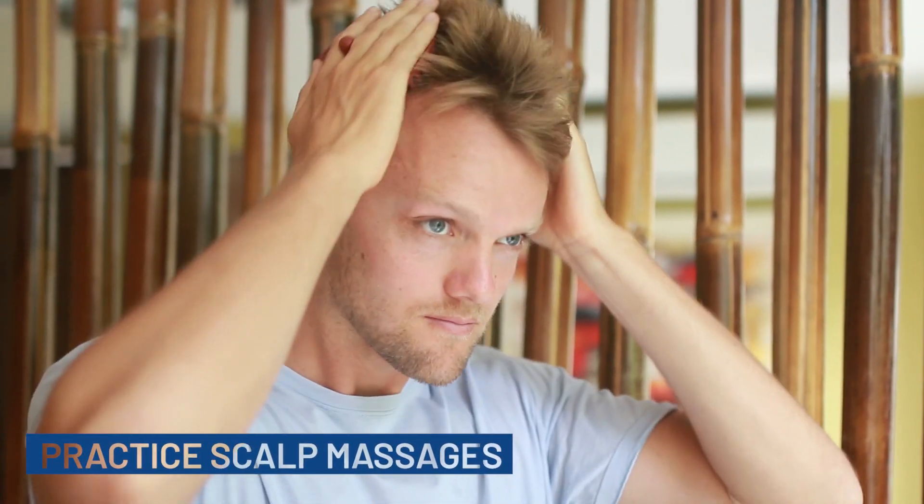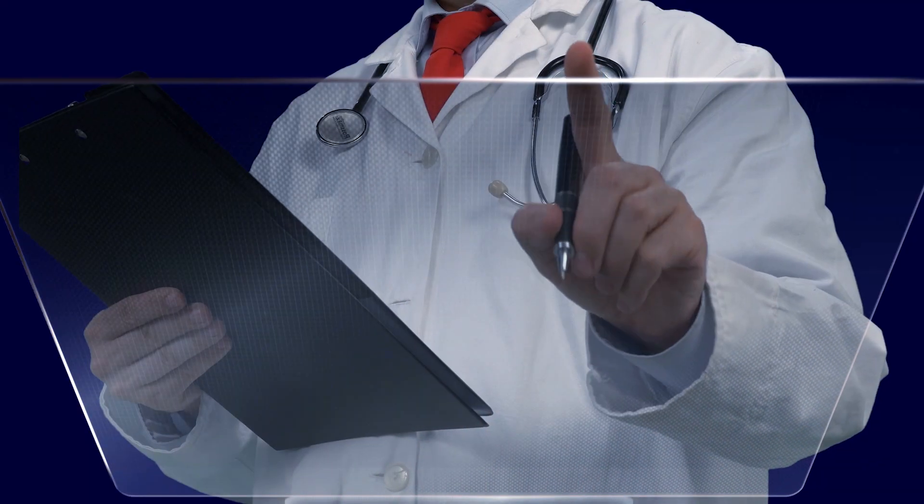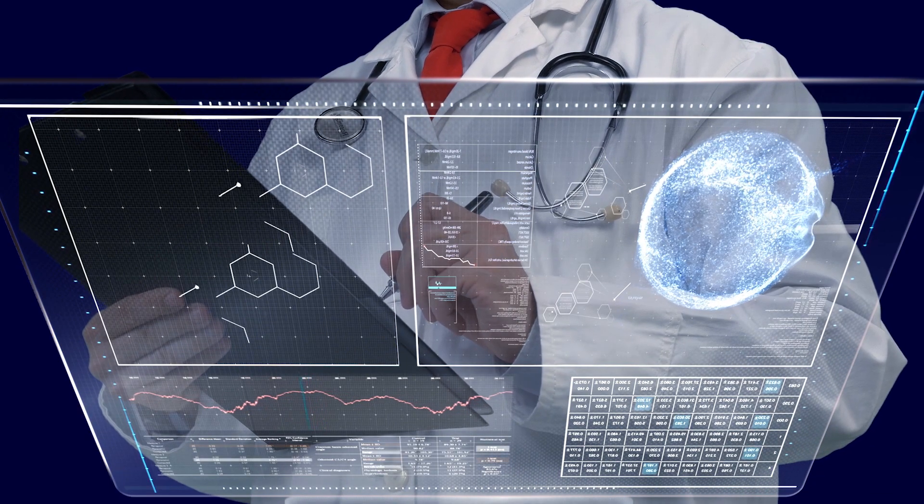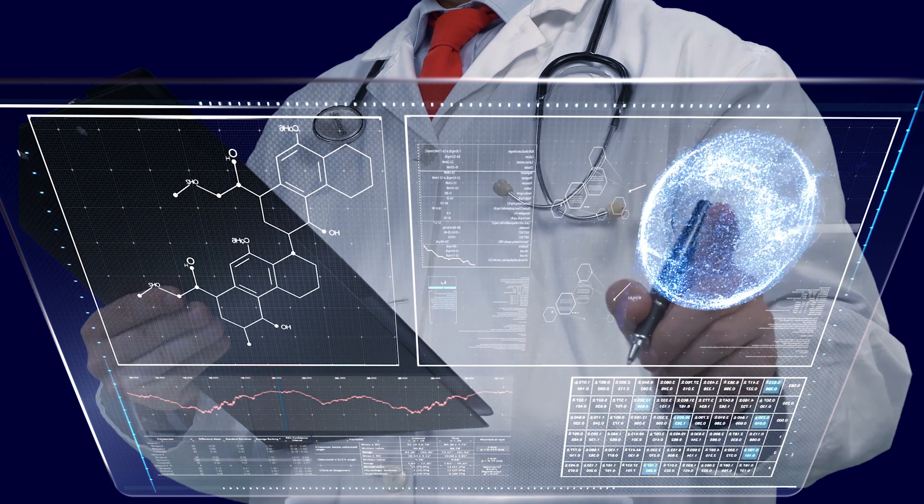The fourth thing is to practice scalp massages. Blood circulation is essential for full body health, and circulation also plays a key role in healthy hair development by delivering oxygen and vital nutrients to the scalp. A 2016 study by researchers in Tokyo aimed to evaluate the effectiveness of scalp massages on hair growth in men. After 24 weeks, hair thickness was shown to have improved significantly in the scalp massage group.